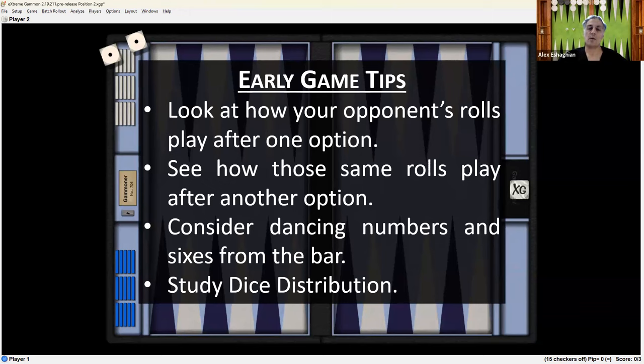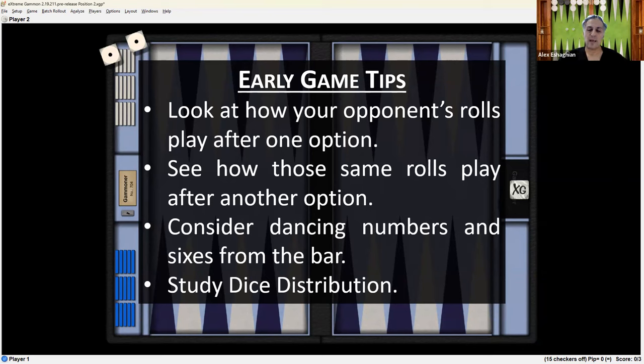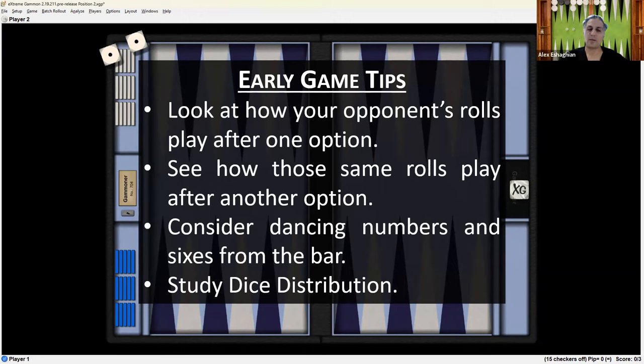If you can put a checker on the bar, consider the dancing numbers and sixes from the bar. Usually the six point is closed so they cannot come in with the six. They would have to use the six elsewhere. And oftentimes the sixes are bad. So you'll look for bad sixes from the bar and then study the dice distribution. It is on XG. You can highlight the two plays and press Control-Shift-D for dice distribution and see how they play. The Excel file that I use is a little bit more labor intensive, but it gives a little bit more information that's easier to see. But all the information is available on XG. So those are the tips for the early game.